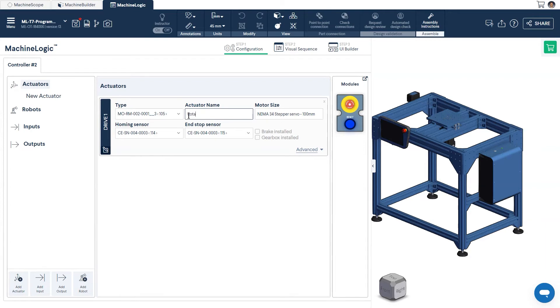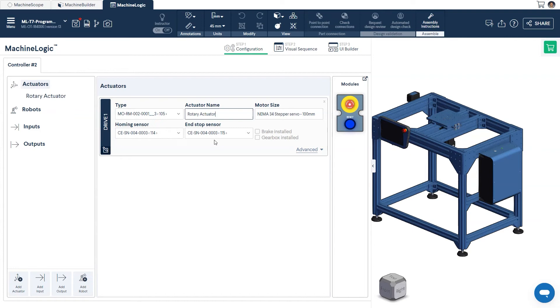If all parts are connected properly in Machine Builder, the configurator will automatically link the motor, homing and end-stop sensors, as well as any brake installed. Hovering over each of these sections, the configuration page will highlight the corresponding part in the design space.